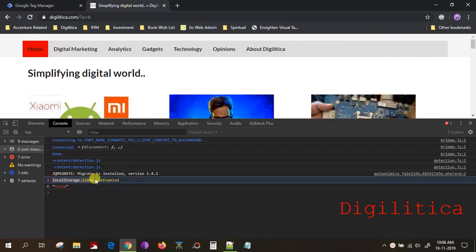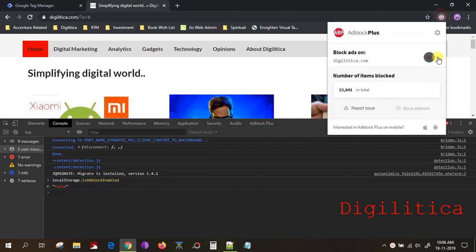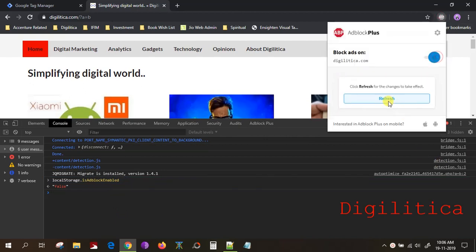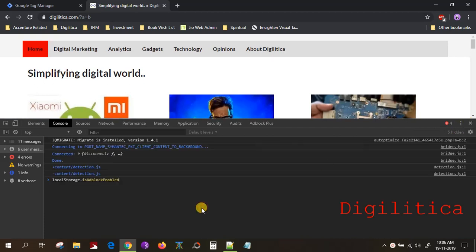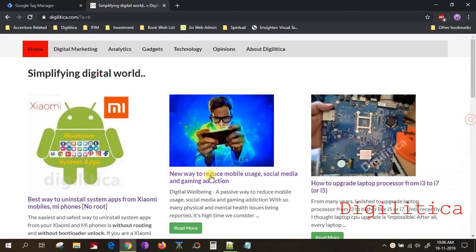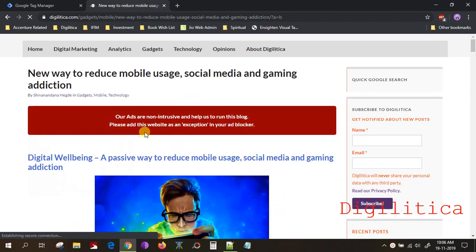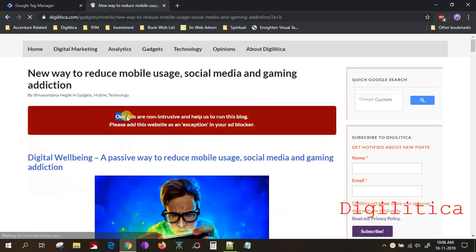Using this local storage, you can create much more functionality in your website. For example, if ad blocker is present, I will be checking this value and if it is true, I will display a message saying please disable it, or you can perform various functions — you can send it to third-party tools or anything if you have.